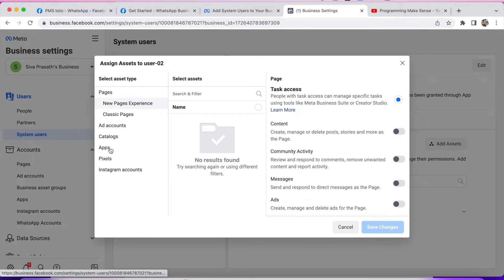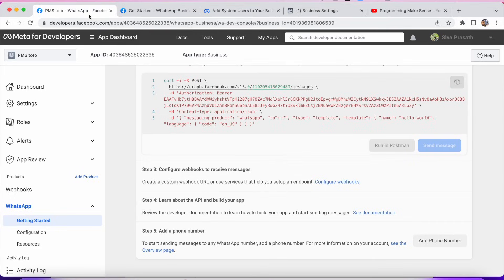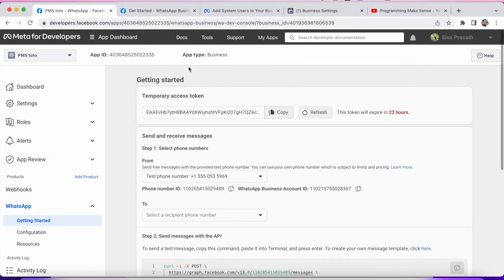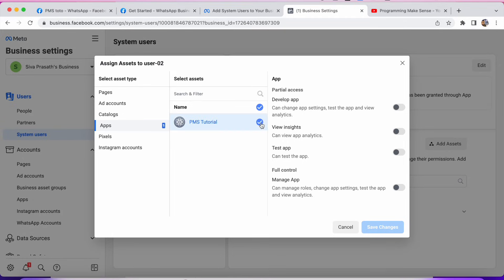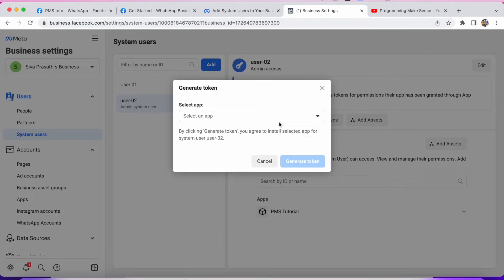You can see options for Pages, Ad Accounts, Catalogs, and Apps. Since we are working with Apps, just click Apps. After you click Apps, you can see the app we created before — PMS Tutorial. Select it and choose Manage App. If you enable this, you give all access to this app. Then click Save Changes. In my case it's already added, so don't worry about that. Then you need to generate a new token.